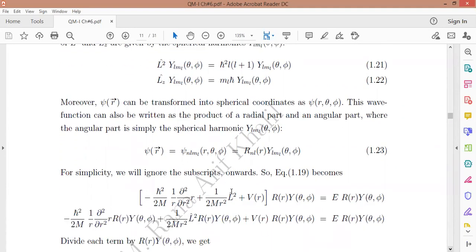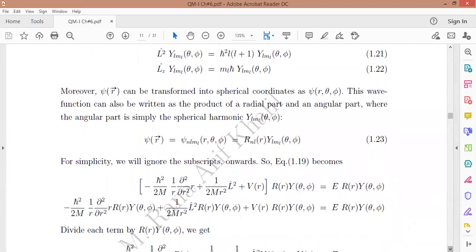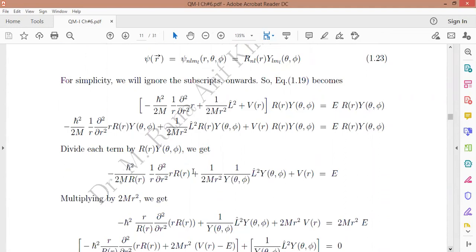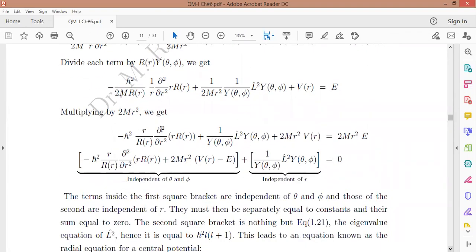Now, using the Schrödinger wave equation again with the kinetic energy part plus potential energy part, rather than writing ψ we write the radial and angular parts separately. Dividing by R(r)·Y(θ,φ) and rearranging, we obtain an equation with two parts: one independent of θ and φ, which is the radial part, and one independent of r, which is the angular part.